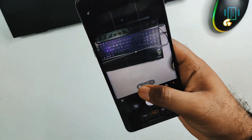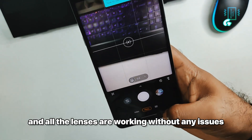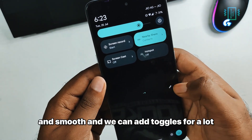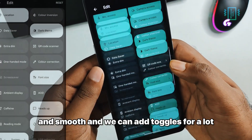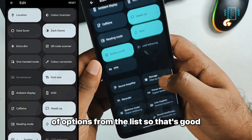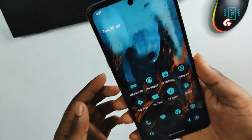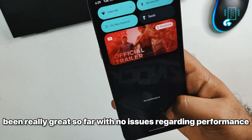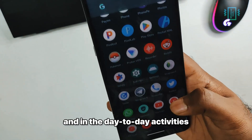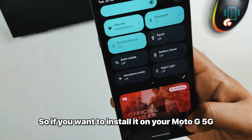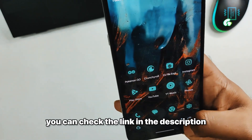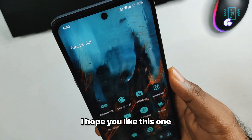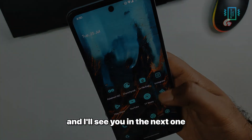For the camera on the Motorola we have the Motorola camera and all the lenses are working without any issues. The quick toggles are nice and smooth and we can add toggles for a lot of options from the list. Overall, my experience with Havoc OS has been really great so far with no issues regarding performance and day-to-day activities. If you want to install it on your Moto G 5G, you can check the link in the description.